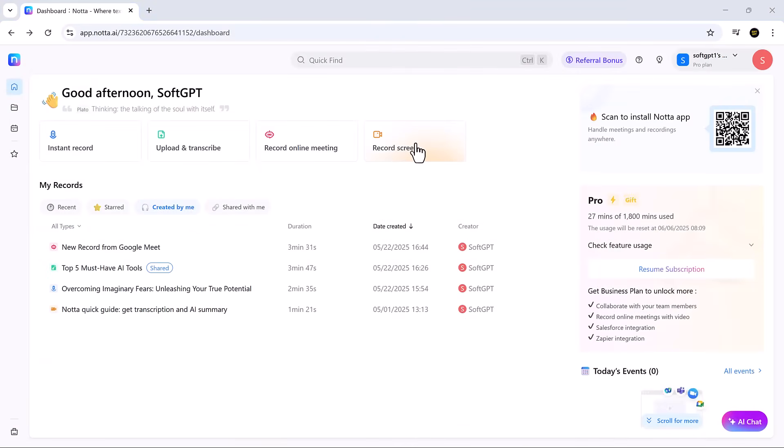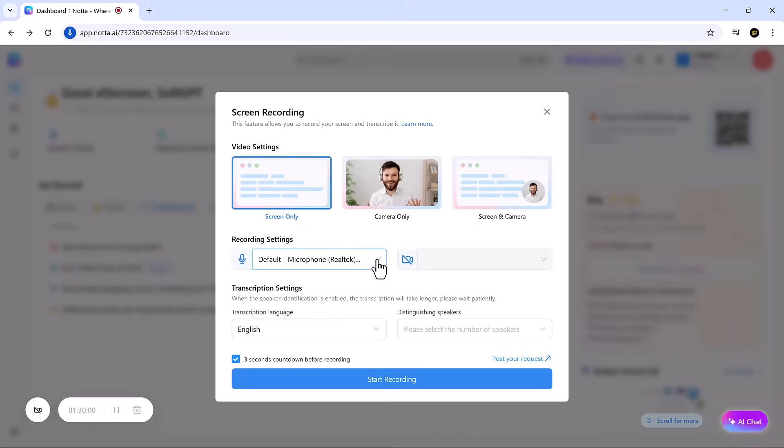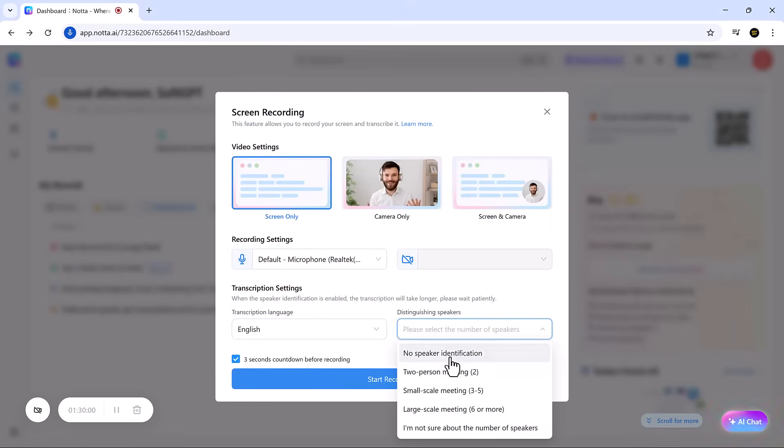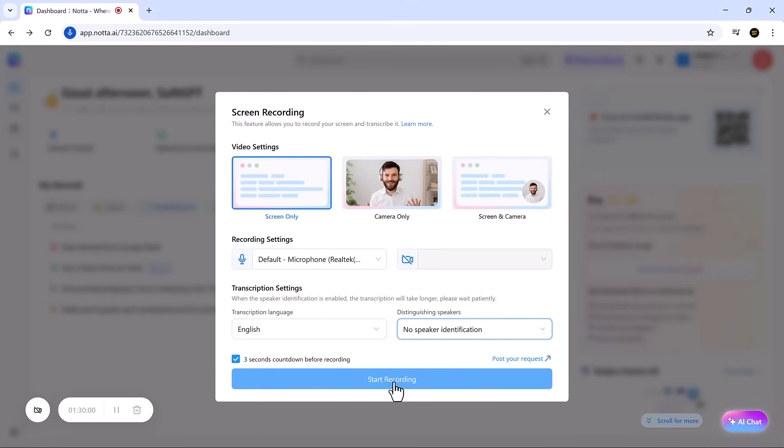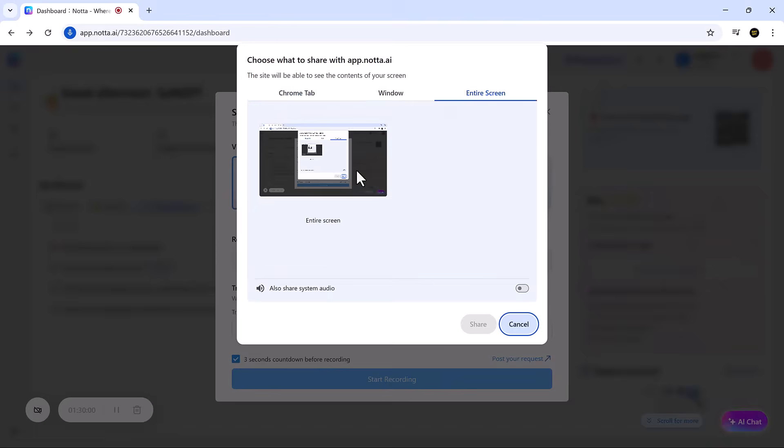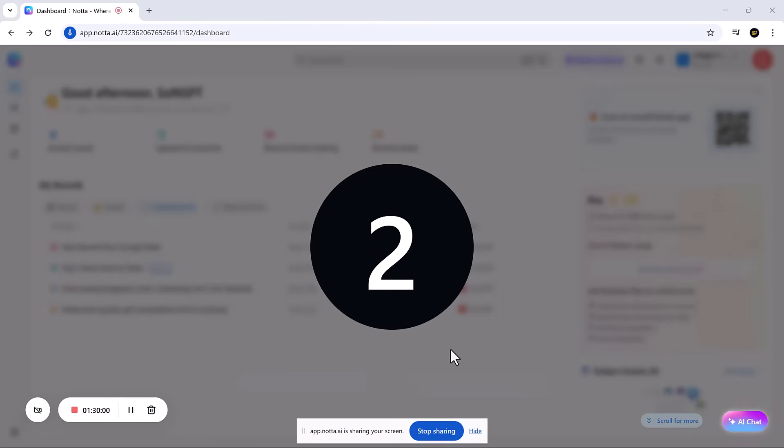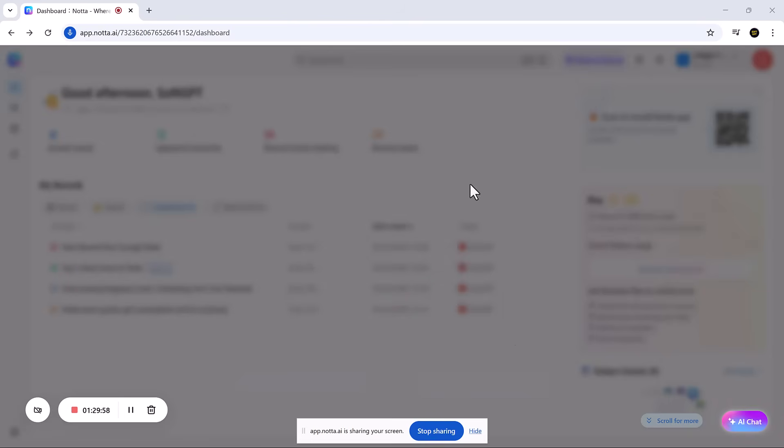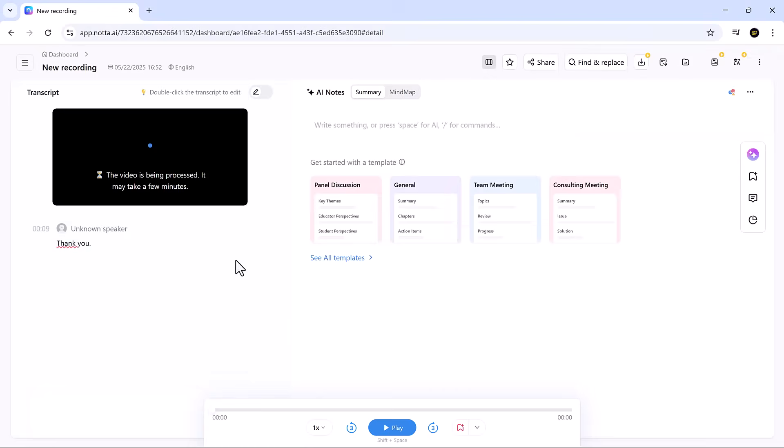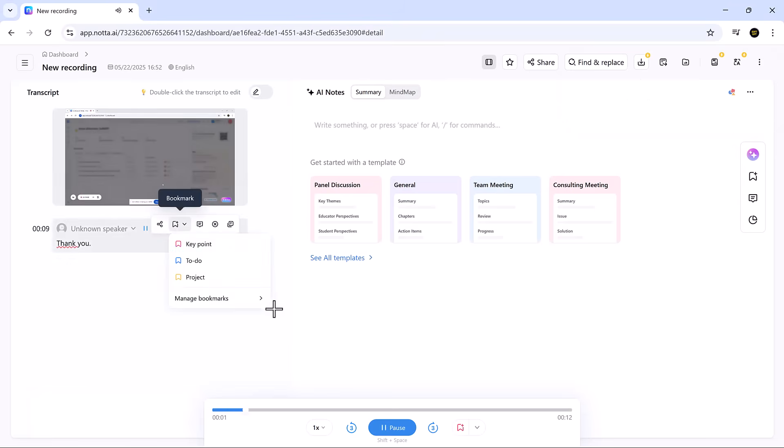For demos and presentations, the record screen feature lets you capture both video and audio, then automatically transcribes everything. It's ideal for webinars, product walkthroughs, and training sessions. No need for extra software—just click record and share.